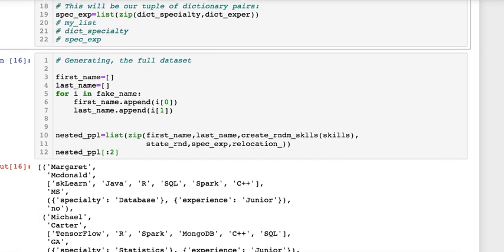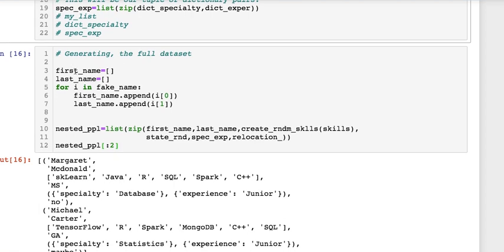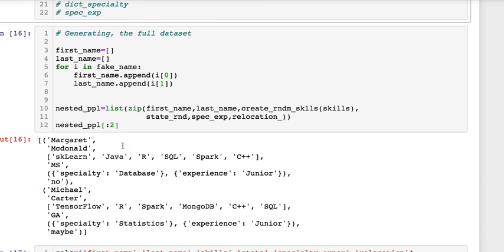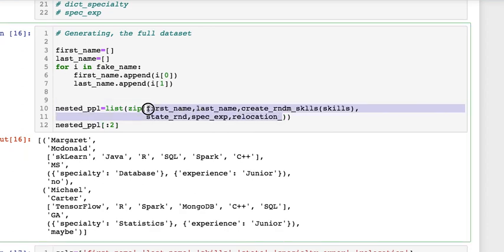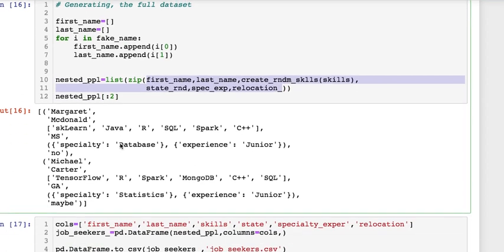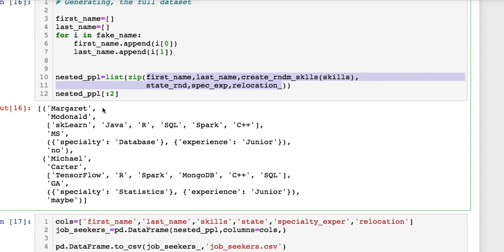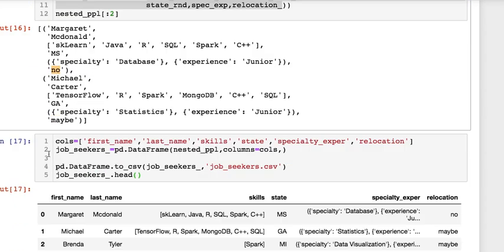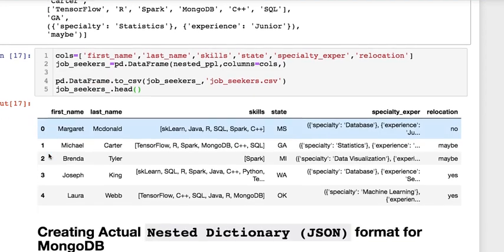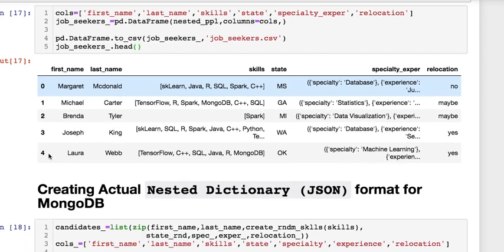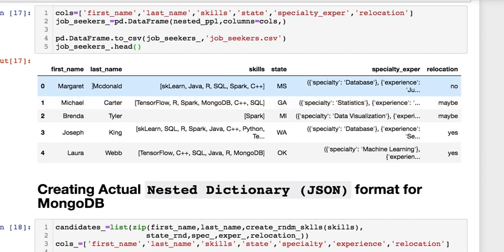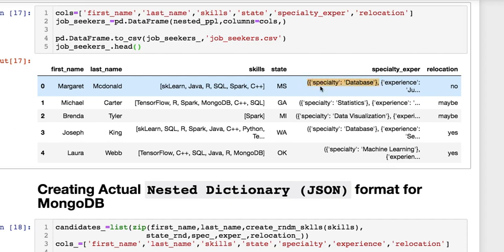Now I'm taking the first name and the last name zipping those together with all of our data that we generated and this is what the first two entries look like: first name, last name, skill set, where they're from, and then experience with their specialty and are they willing to relocate. Then create a data frame with all of the column names and dump this as a file. Here is our tuple dictionaries and here's the rest of our data and it looks pretty good.